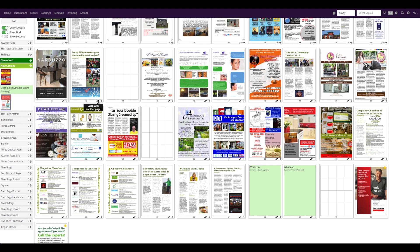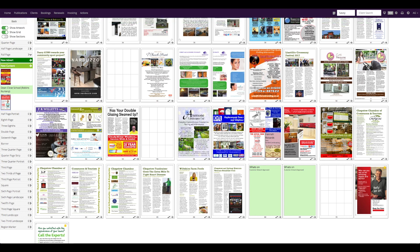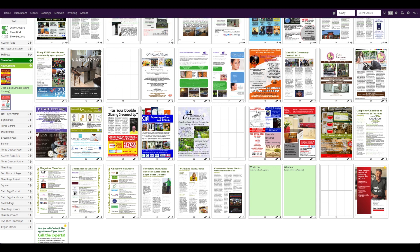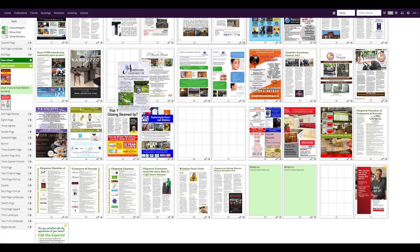You can also swap pages on the flat plan with ease by clicking on these arrows at the bottom of each page or double page booking. Or you can conveniently move pages using these arrows, or by manually dragging the pages to their correct placement on the flat plan.